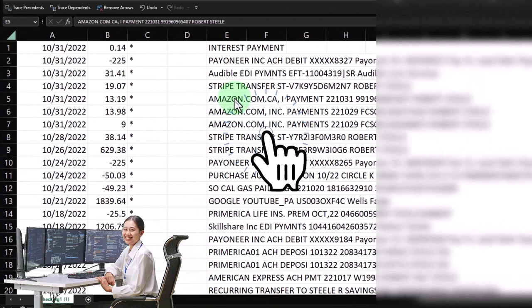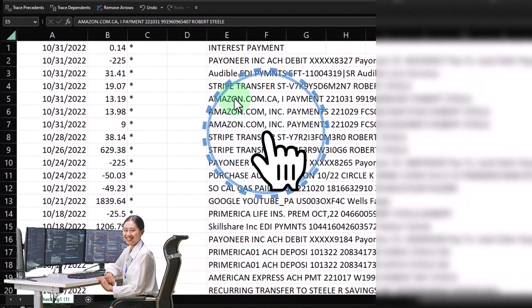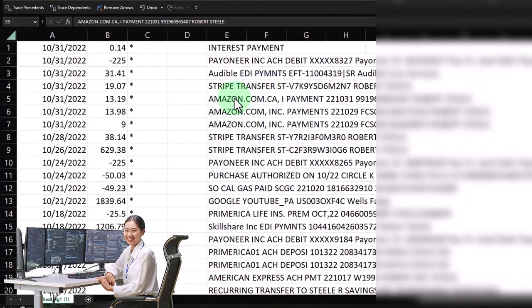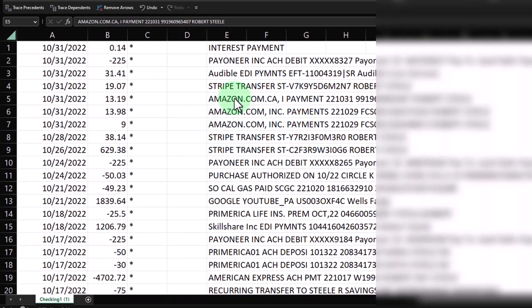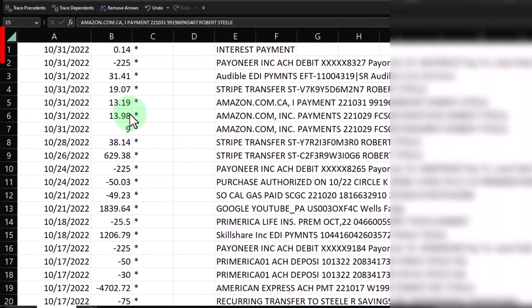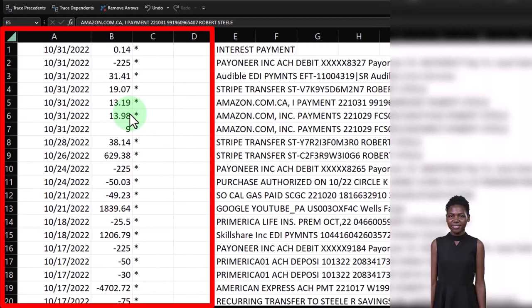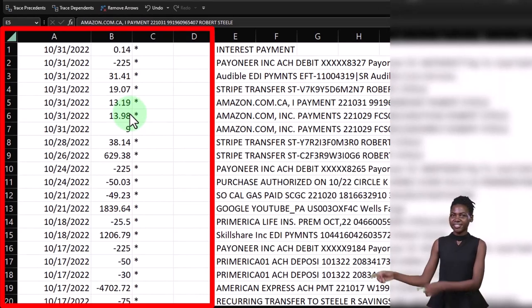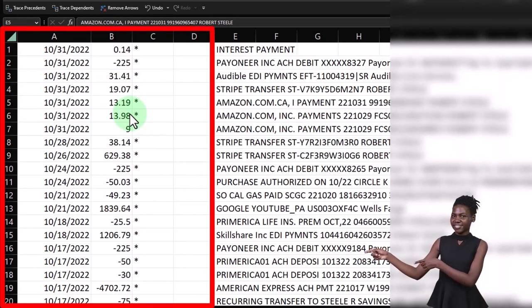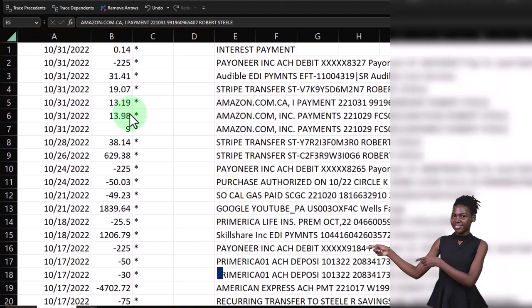If you just have cash that you're depositing or taking out, all you're going to have is the date and the dollar amount. That's not going to give you the information you really need, even through the bank feeds, to finalize the transaction, unless all your transactions are uniform.